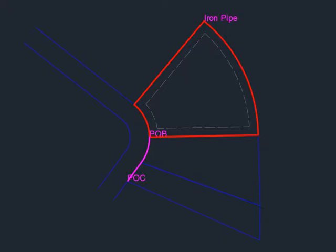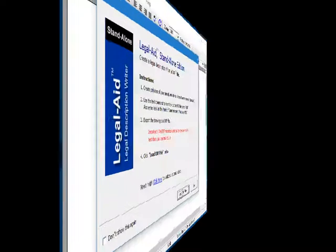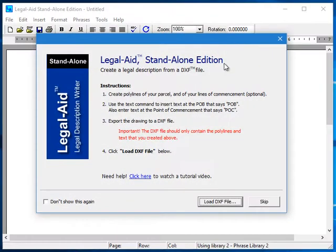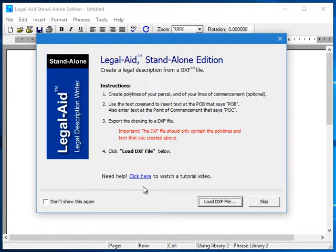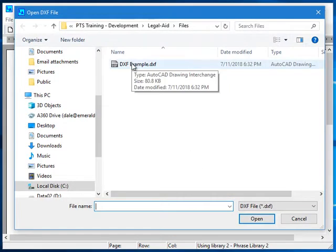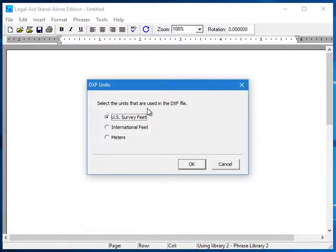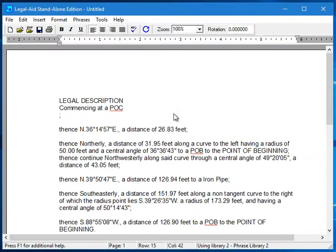Now let's start Legal Aid. The first screen that appears is the introductory title screen. It includes a brief set of instructions here. And if you need additional help or a quick refresher, there's a link to a short tutorial video that you can watch here. To create the legal, click the load button at the bottom and select the DXF file that you created. Next, you'll choose the units that you used in the CAD program, and there's the legal description.